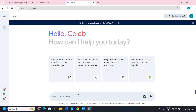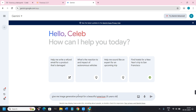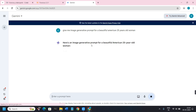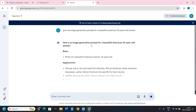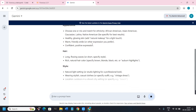Now give it a prompt — for example: 'Give me an image generative prompt for a beautiful American 25-year-old woman.' After giving the instruction you have in mind, it will give you some prompts.